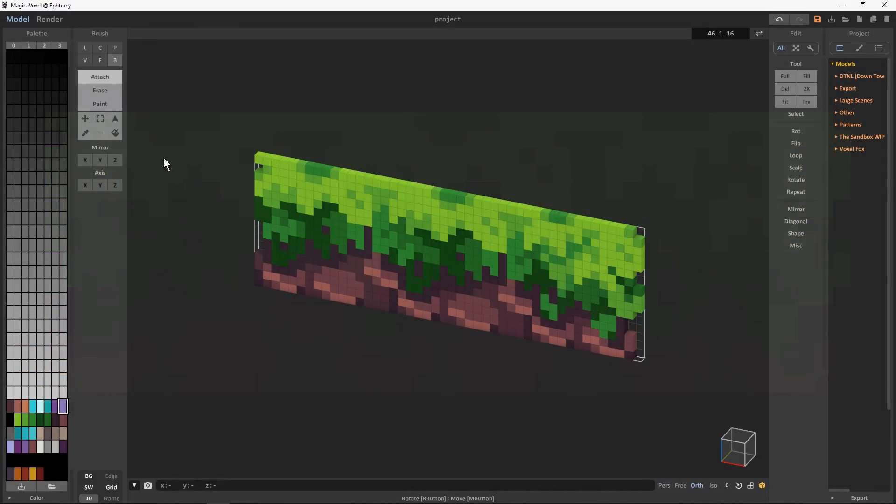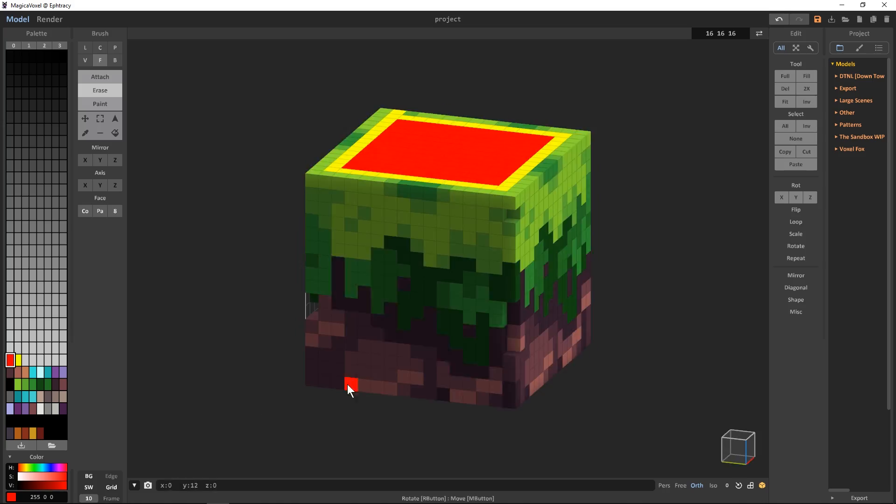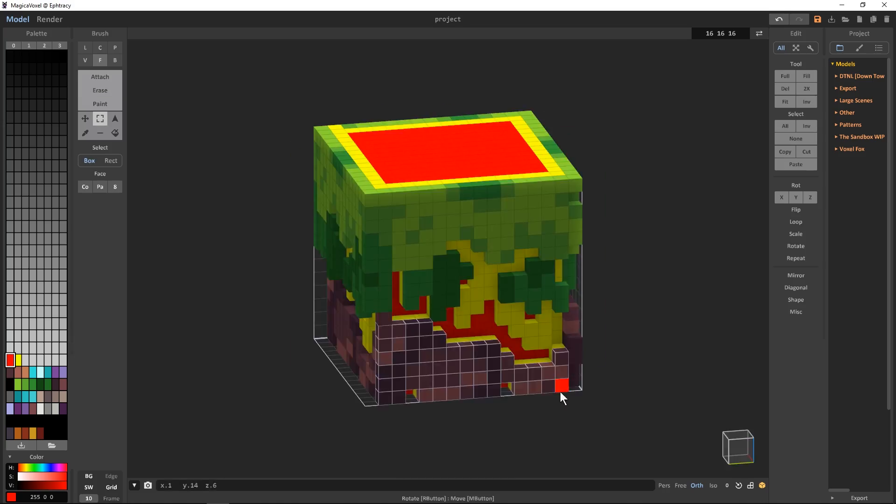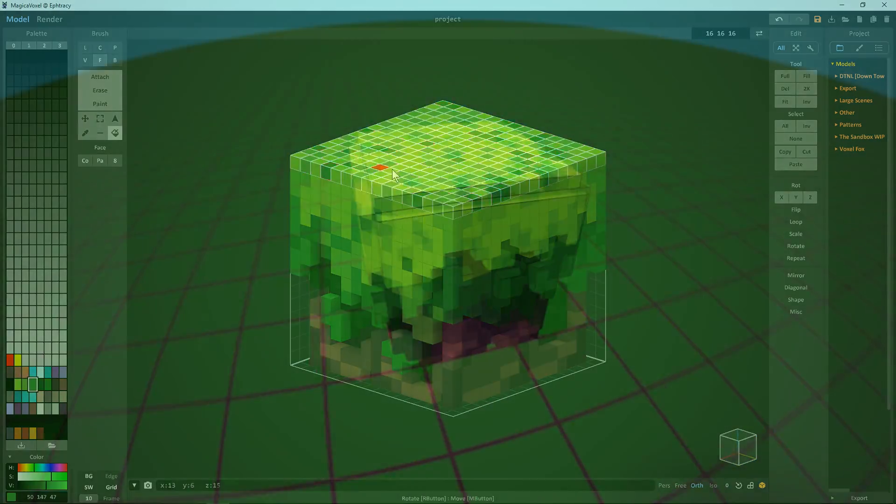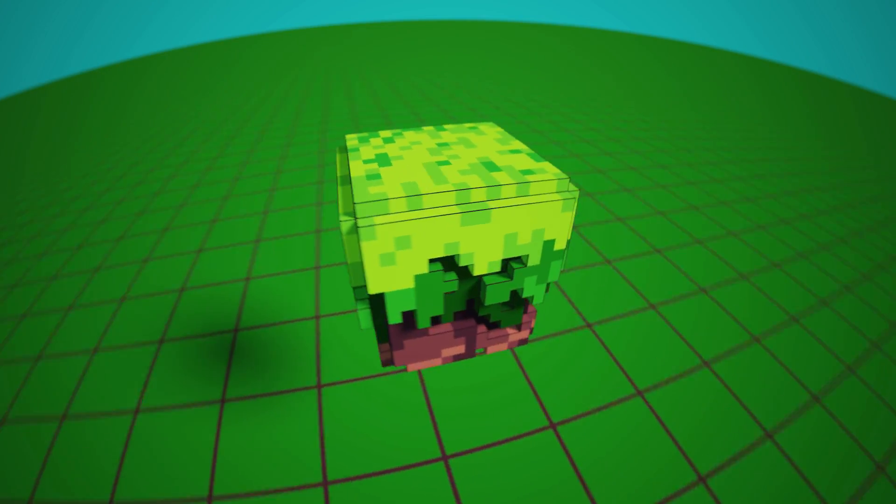Hello Voxel fans. Today we're going to take a look at how you can quickly take 2D pixel art and convert it into 3D voxel art in just a few minutes.